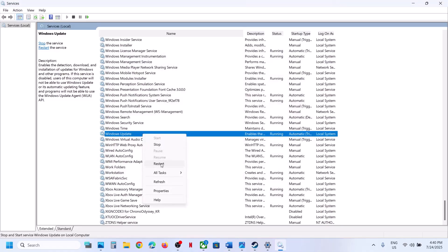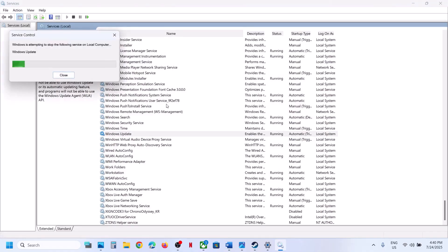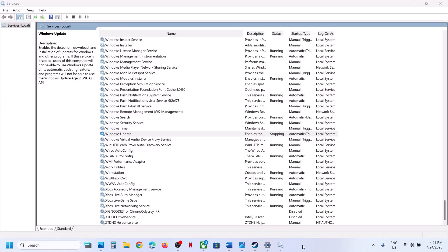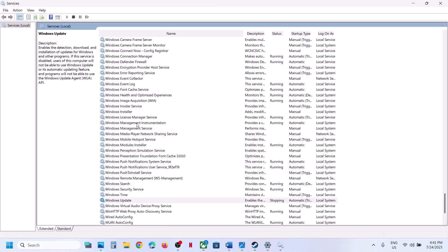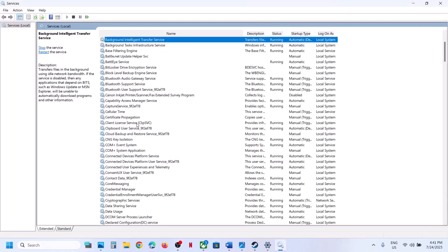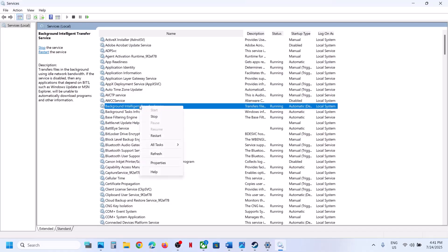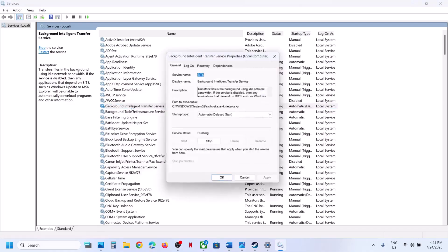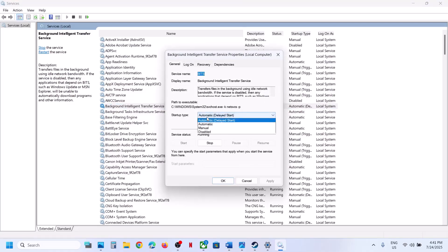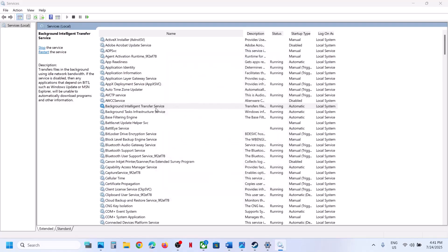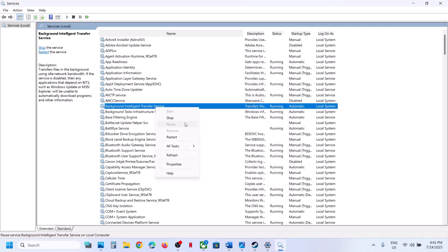With Windows Update selected, right-click and click Restart. Now find Background Intelligent Transfer Service, double-click on it, set it to Automatic, click Apply, click Start, then click OK. With it selected, right-click and click Restart. Then check if the update works.